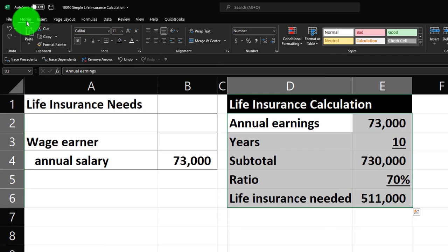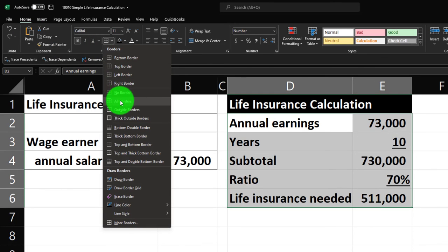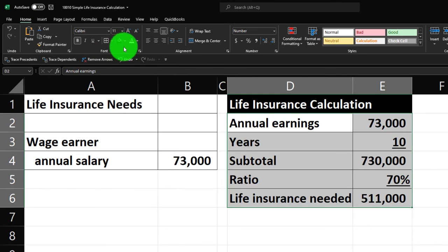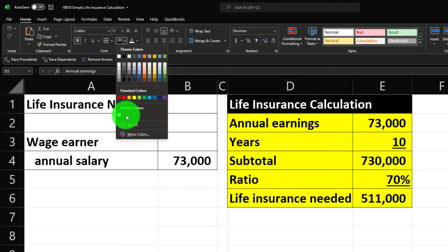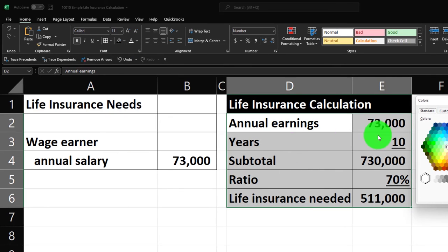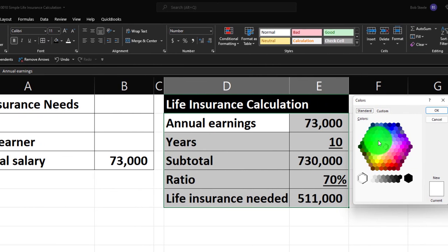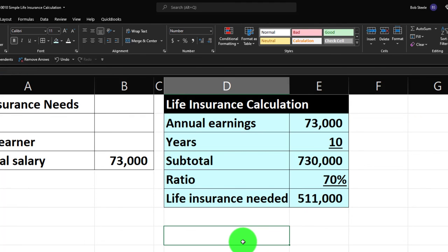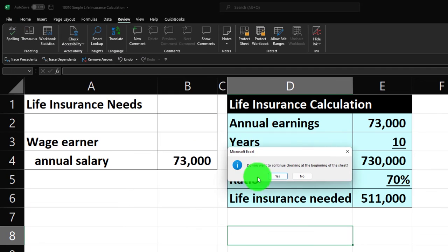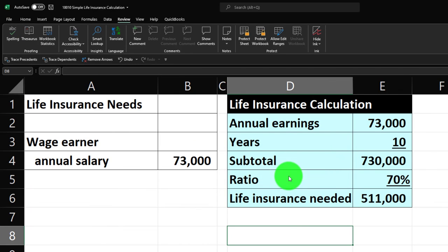Let's apply our custom formatting: Home tab, Font group, put some borders around it, and fill it blue using the bucket. If you don't have that blue, hit More Colors, go to Standard, pick blue, and hit OK. Then let's do a spell check — Review, Spelling — and that looks good. That's the baseline, and we'll continue with more calculations in future presentations.